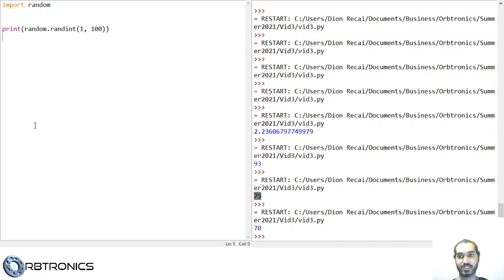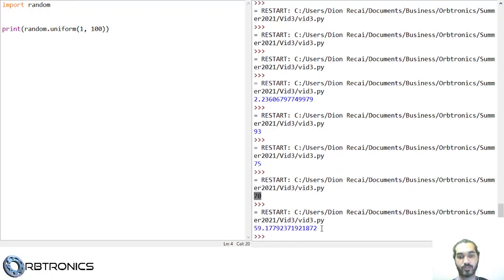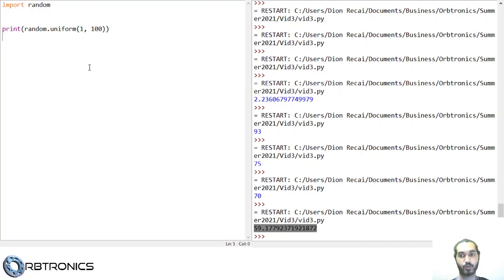The random module has many other functions to generate different types of random numbers. For example, random.uniform generates a random float between the specified values instead of a random integer. You can go through the random module on the documentation web page and see all the other functions you can use to generate random numbers.